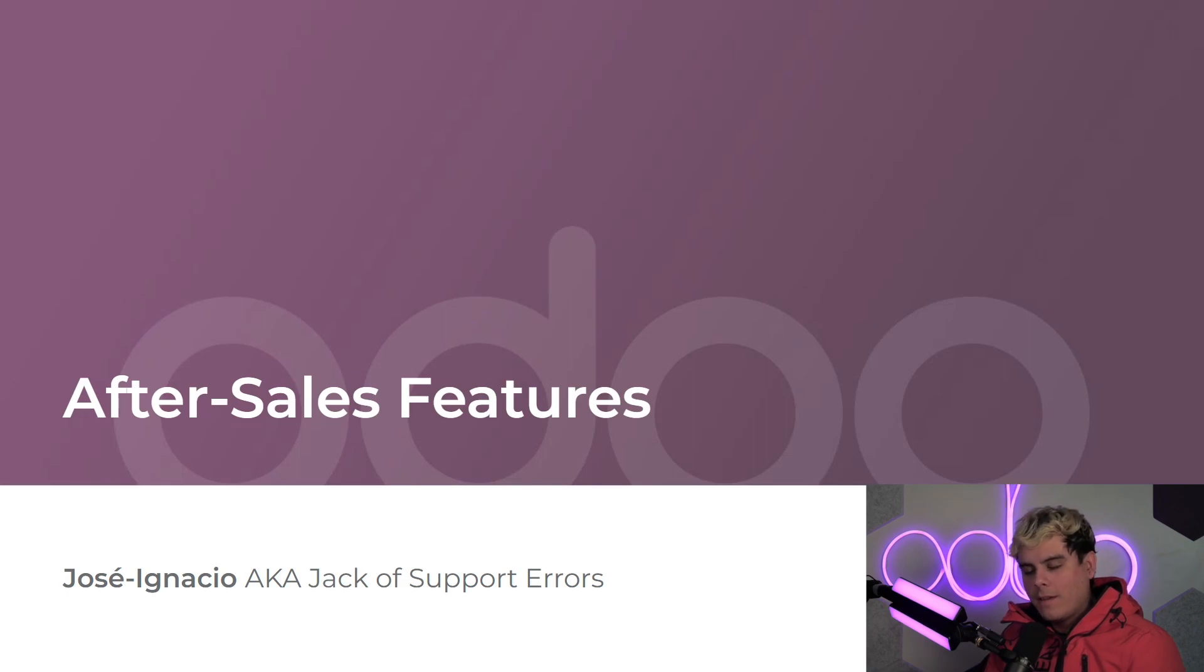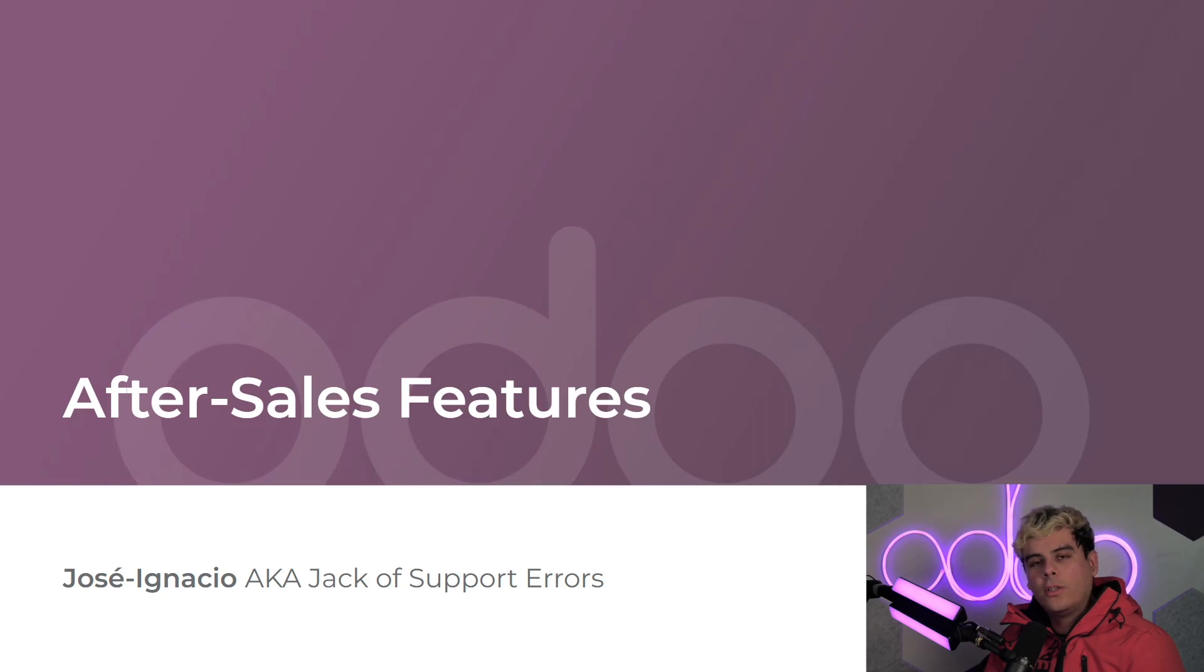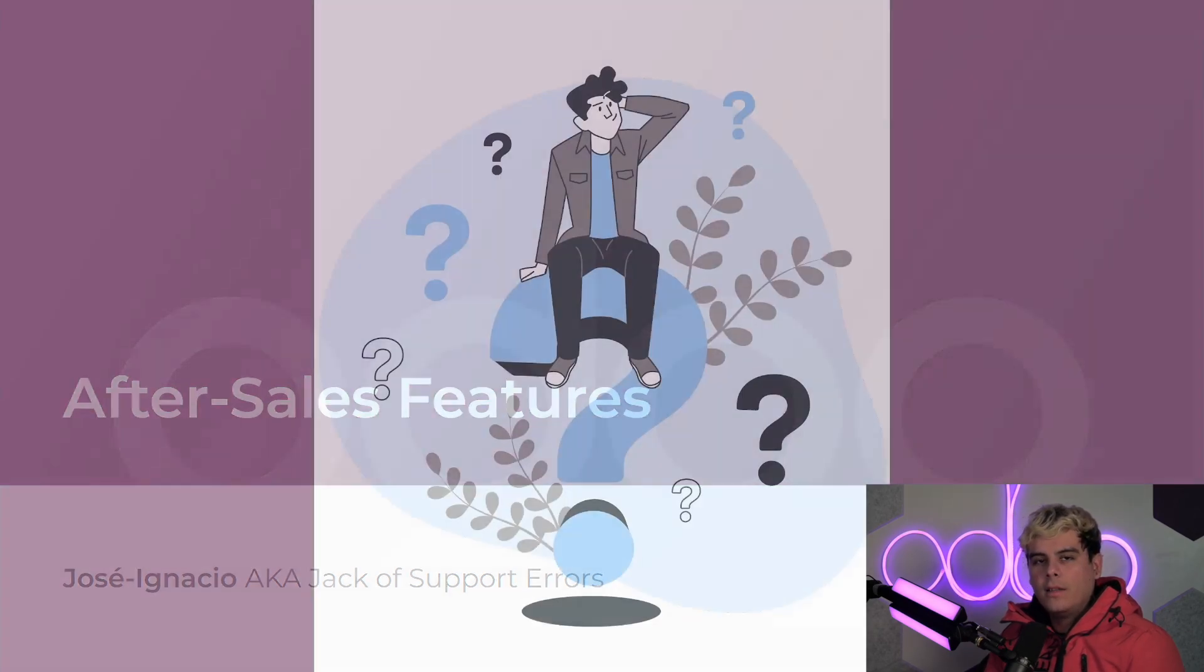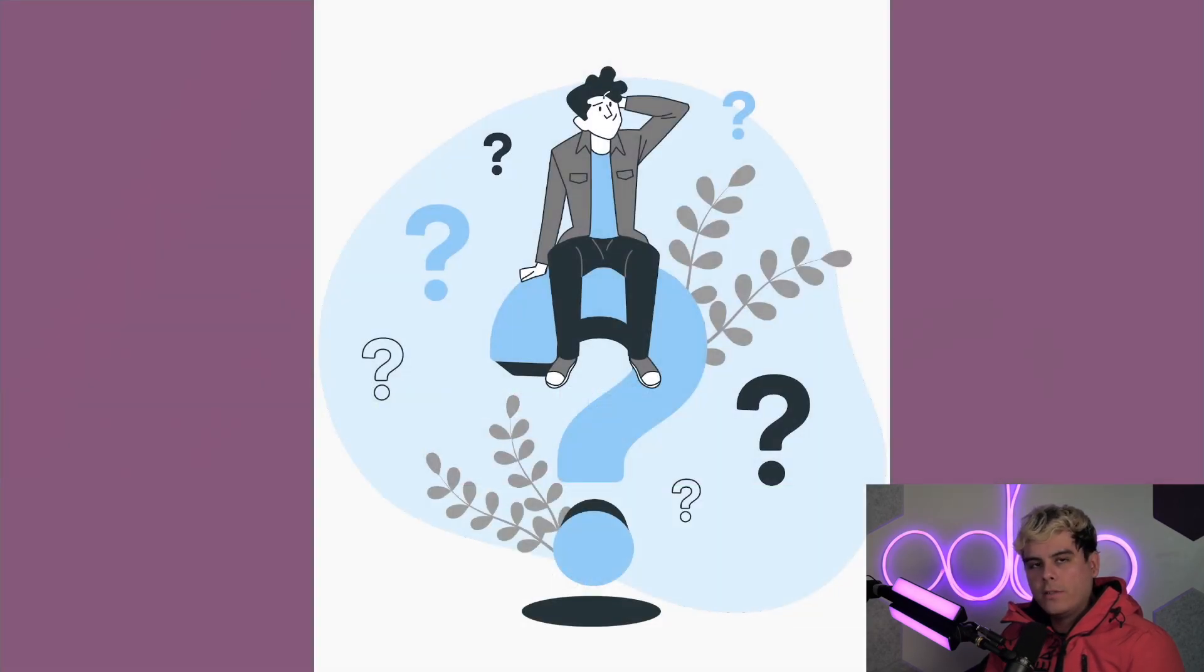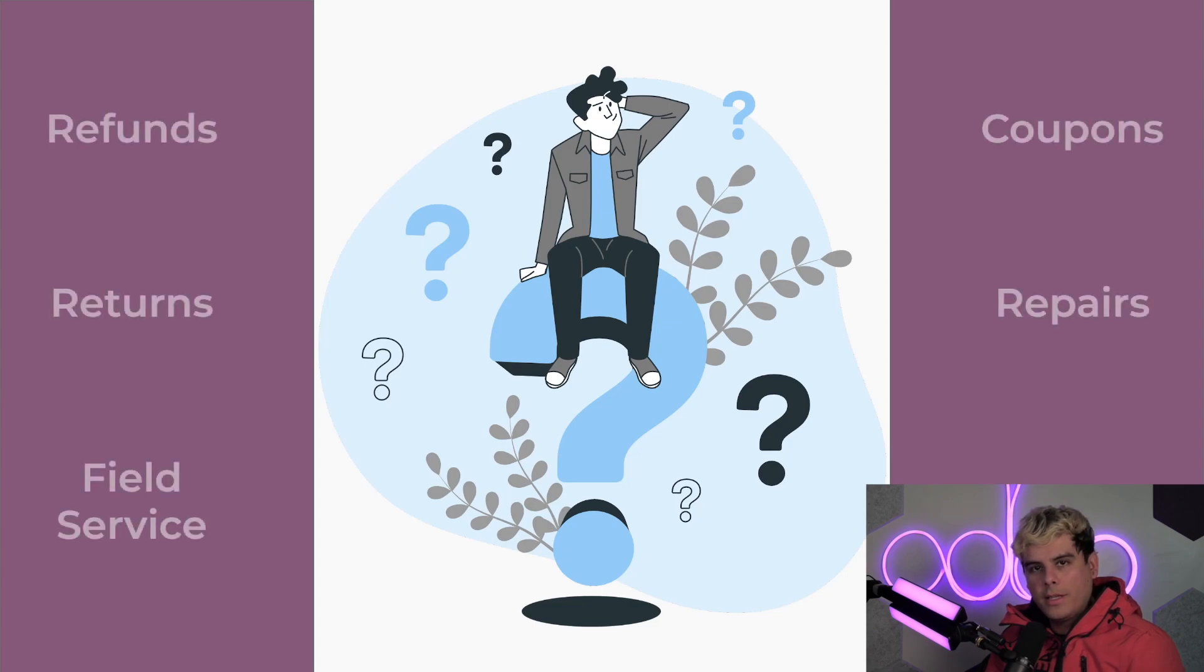Well, Odoers, it's after sales features. That's how we get there. And as the name suggests, these are services that can be done after a sale goes through. Things like refunds, returns, and repairs are some common examples of after sales features.